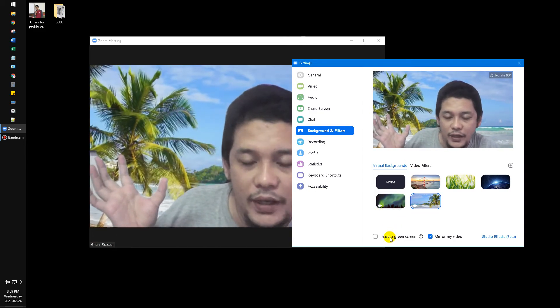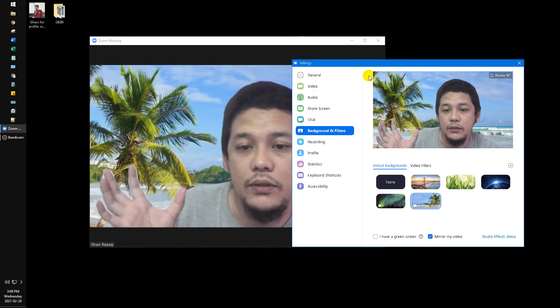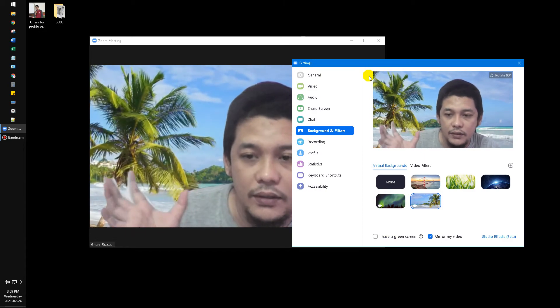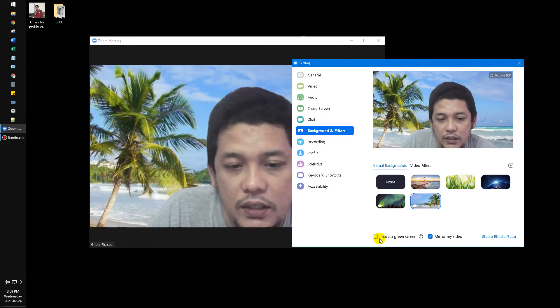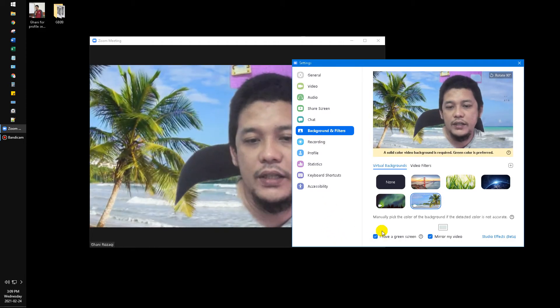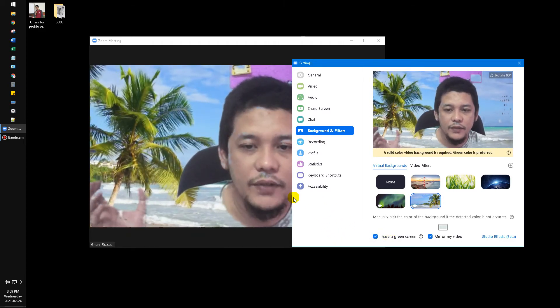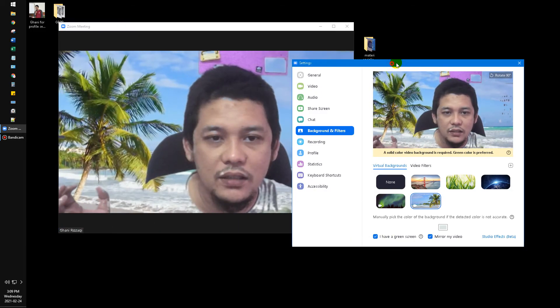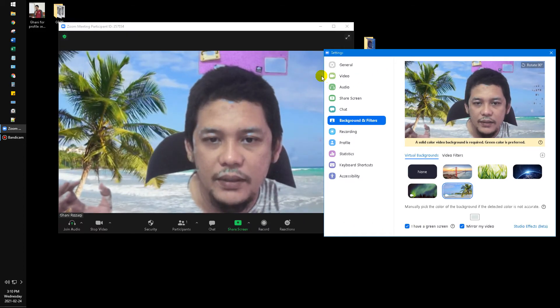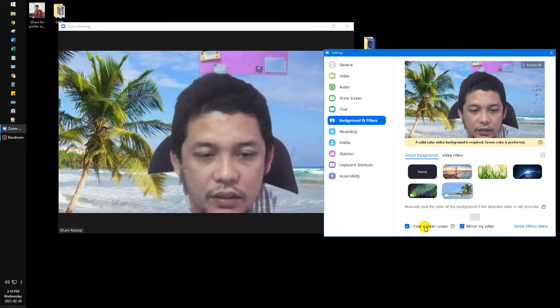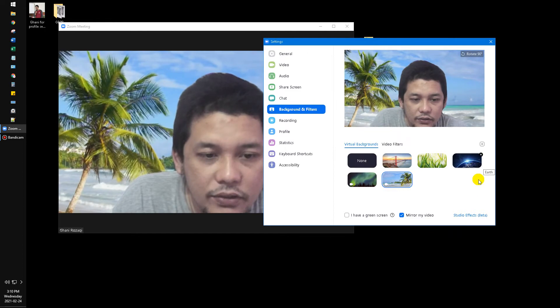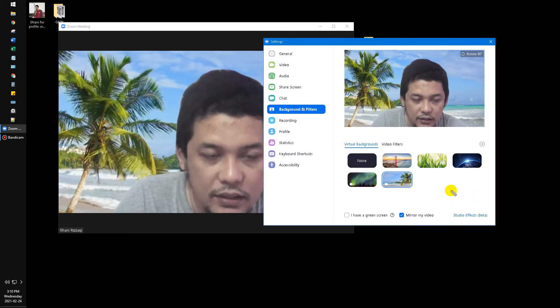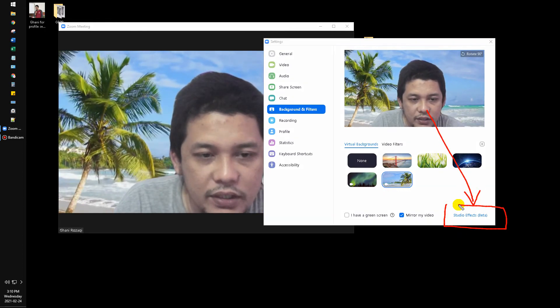If you have a green screen which would make your video better in virtual background, you just check this 'I have a green screen'. See if I check this one my video seems like ugly because actually I don't have a green screen. And then also later this is the studio effect, the beta version.